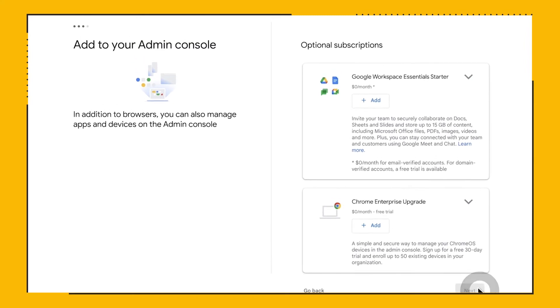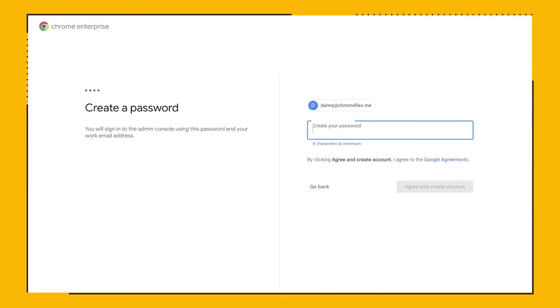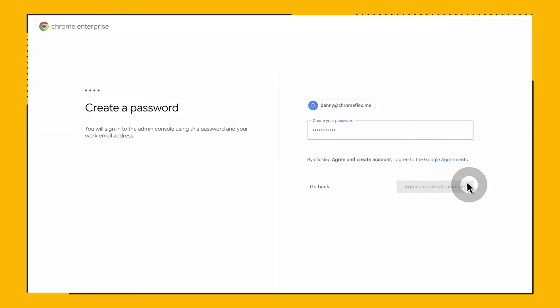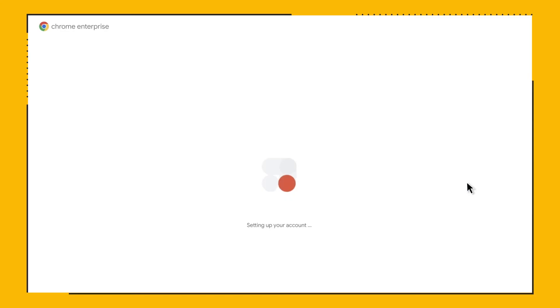Finally, we are asked to set up a password for the account. The console will now be generated and you will be taken there. We have now set up the basic Google admin console.